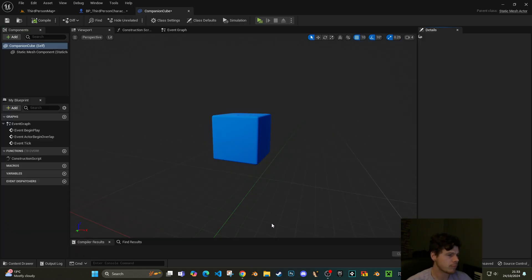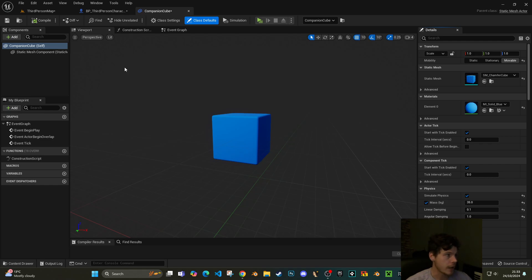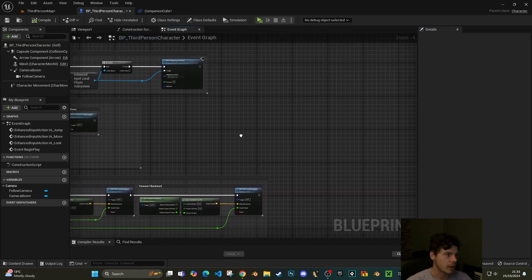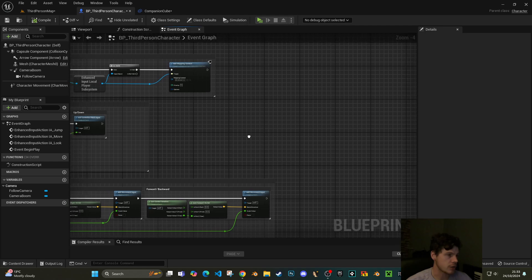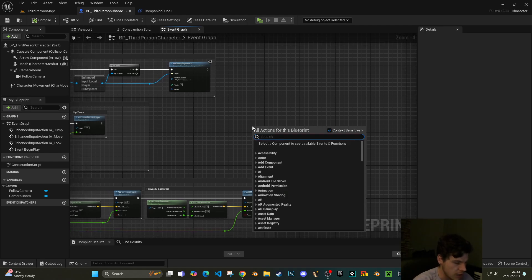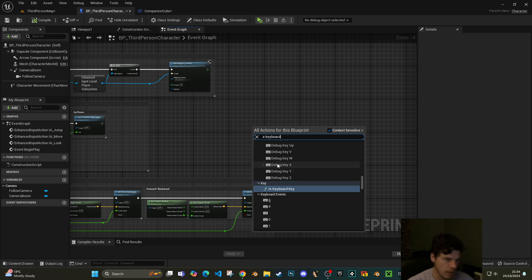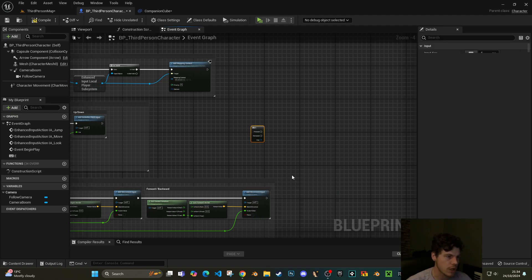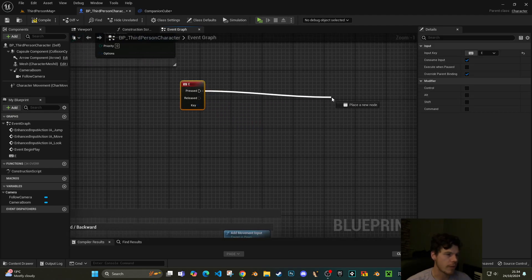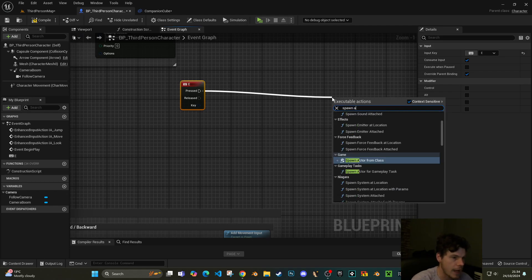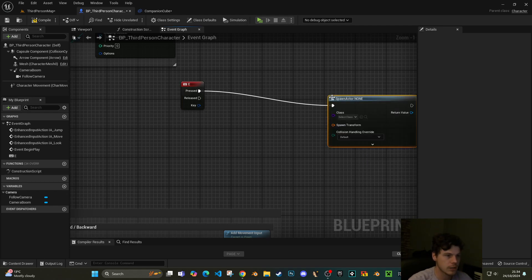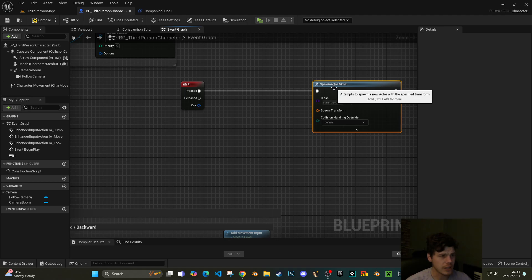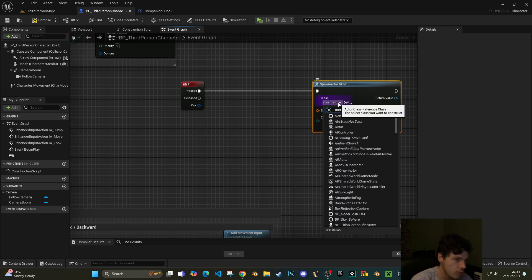I'm going to keep it where it is. I'm going to call it companion cube, just like that. What we're going to do is spawn this on my character, so over to my third person character. I'm just going to type in E keyboard to get a key to action this spawn. So E key and then what we want to do from that is spawn actor from class.